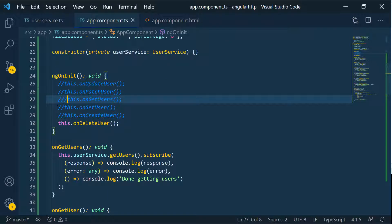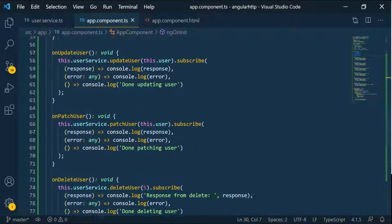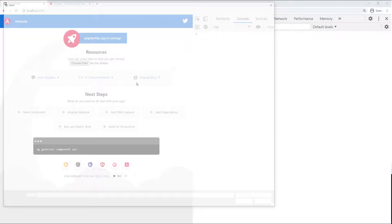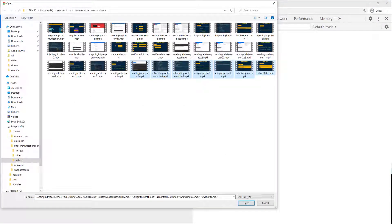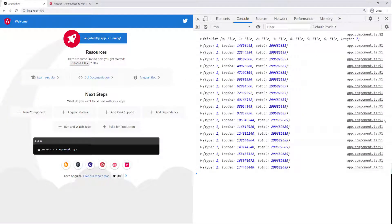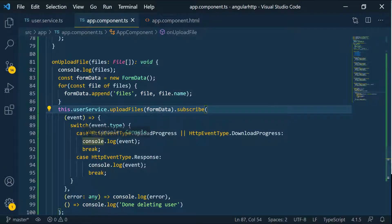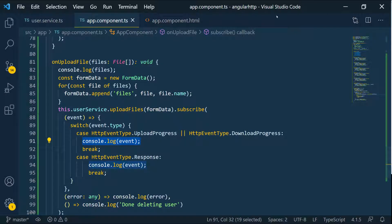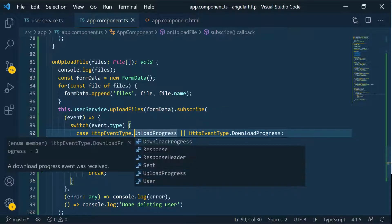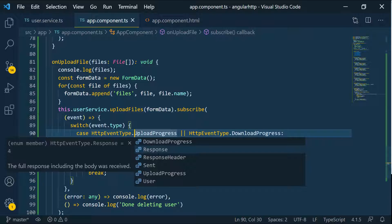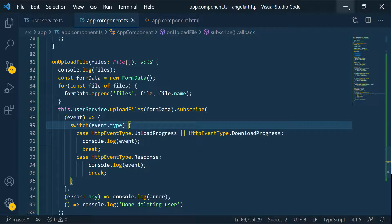I'll comment out those two logs so we only see the logs from the upload files. Going back to the browser, everything is clean. I'll select a few files and you can see everything happening. The event type is showing as one. There are different types we can use — we have response header, sent, and others. For now we're only interested in the progress events and whenever we get the response.